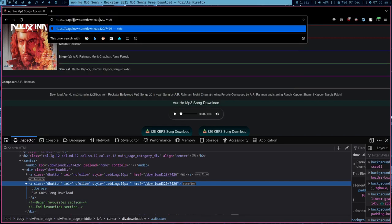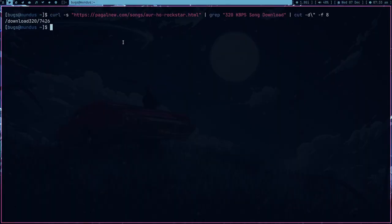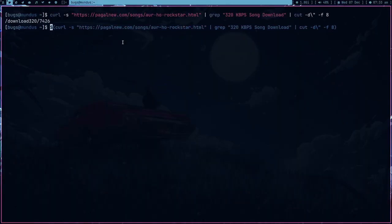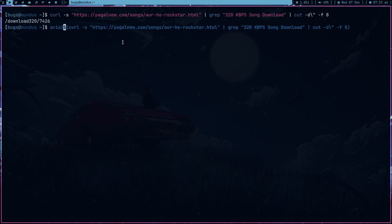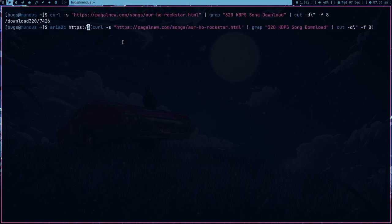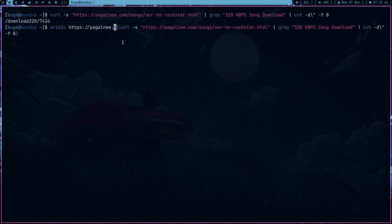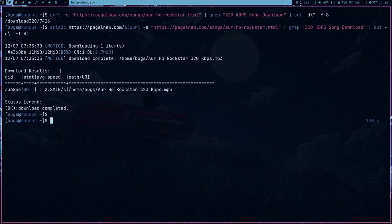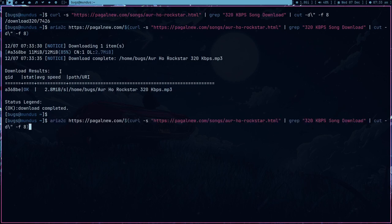Because if I just copy this link and just paste it here, we actually got the entire link. But you can see the link is basically the extension of pagalnew.com. So I can just use -r to sed and just type https and pagalnew.com slash. And press enter and you can see we started our download of song. Pretty cool right?